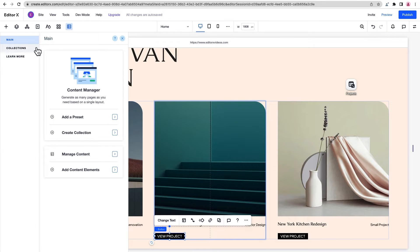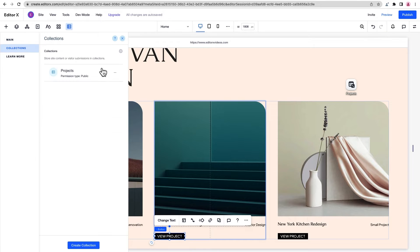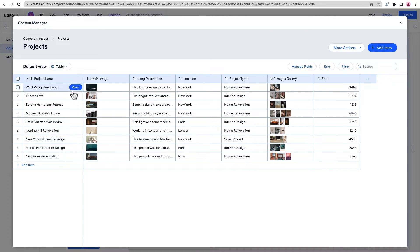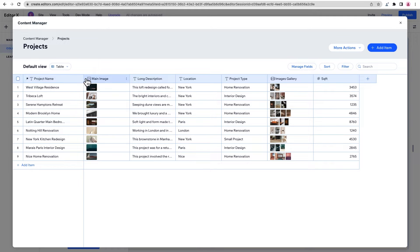Let's take a look at the collection, which we can access here. In this collection, the data about each project is organized in rows, which are called items. Our items include the project name, a detailed description, the type of project, and a gallery of images.